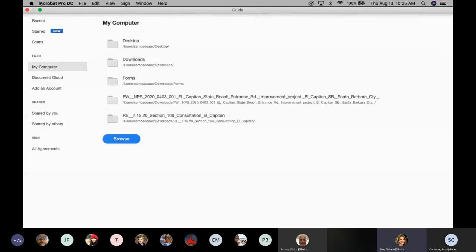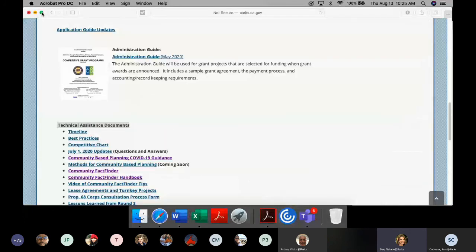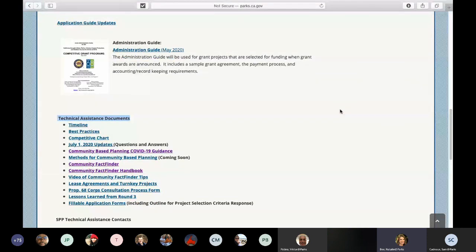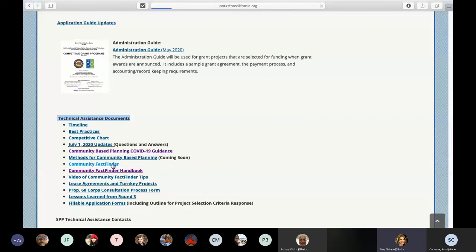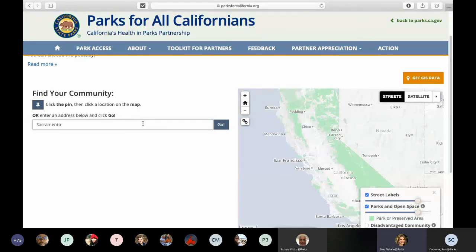I'm going to do a quick tutorial on the community fact finder tool. There are actually three documents on our website related to the fact finder: the community fact finder website, the community fact finder handbook, and a YouTube tutorial video of the community fact finder. For right now we're going to go to the community fact finder website and put in Sacramento, California — but if you've already selected a site, go ahead and enter that address.